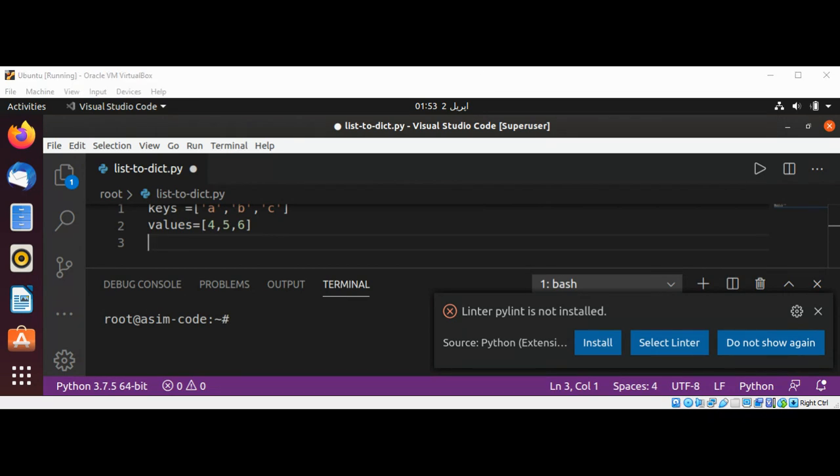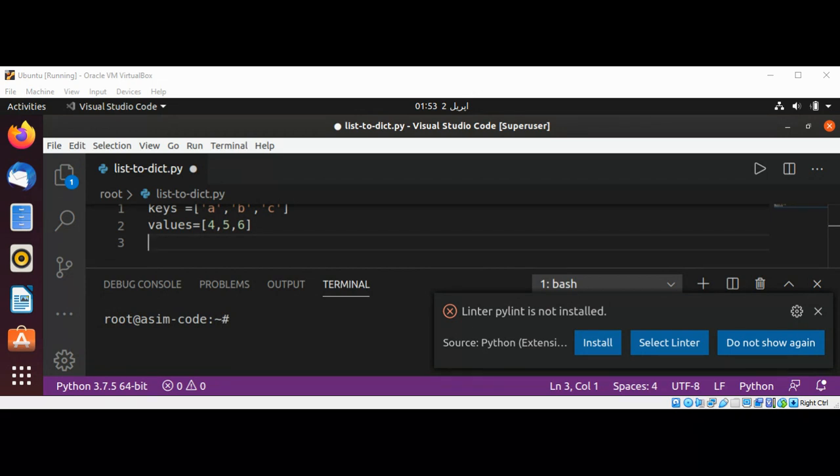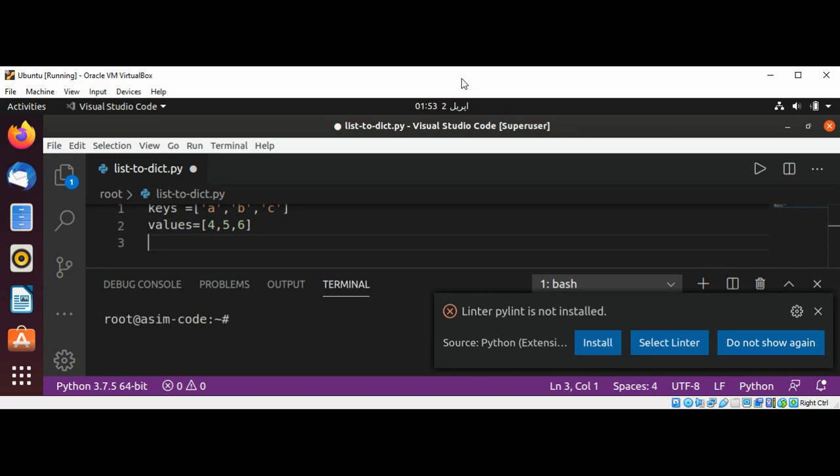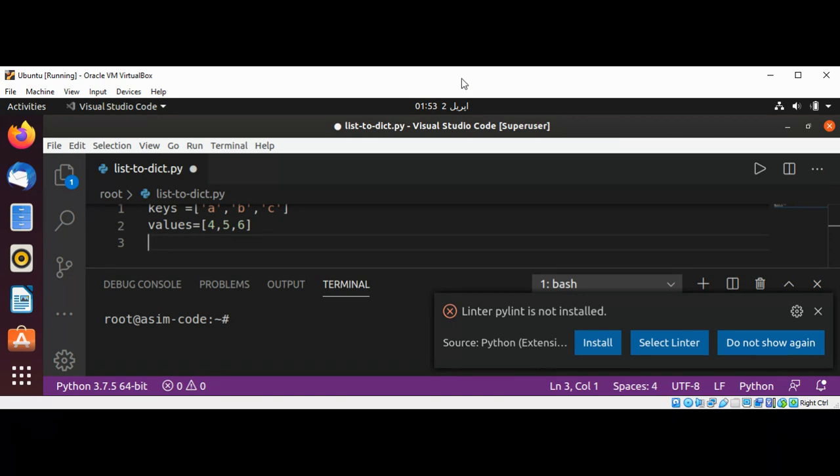So now the goal is to convert this list into a dictionary. So we are going to pair up this list by using zip function.